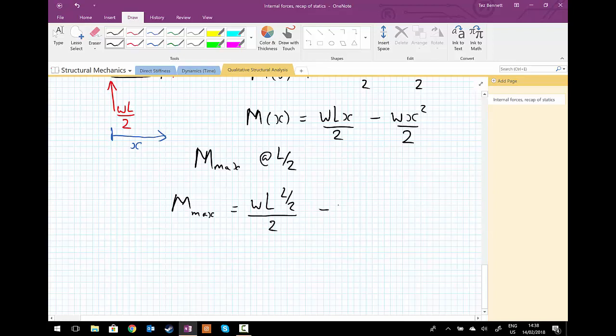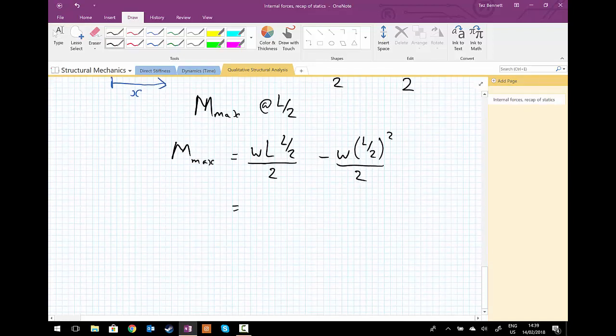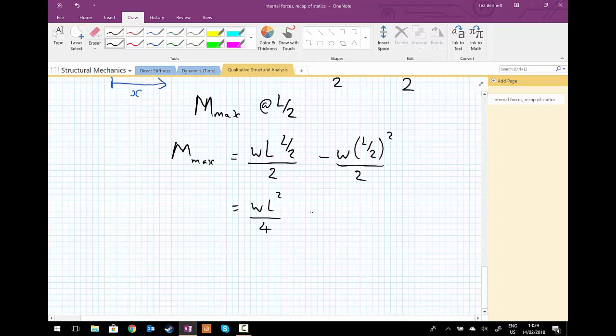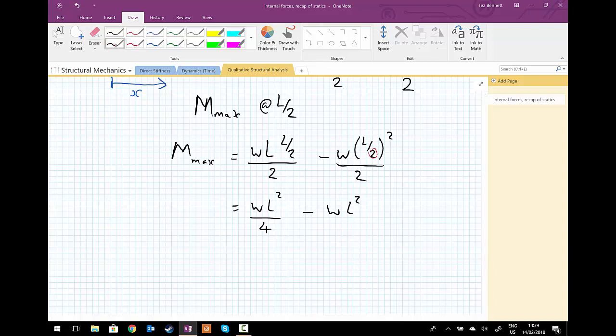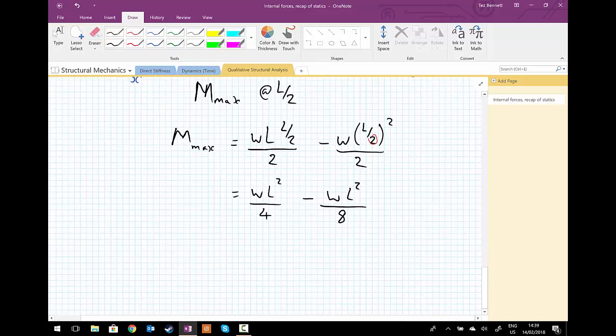So let's multiply these bits out, so we get wL² upon 4 minus wL², and we've got to multiply this 2. W also has to be squared—be careful with that one. wL² upon 4, multiply the 2 that already exists on the bottom, minus wL² upon 8.